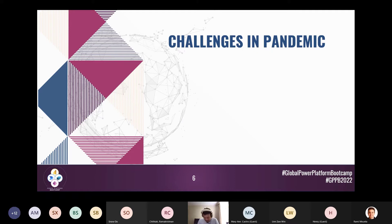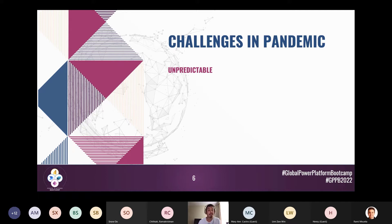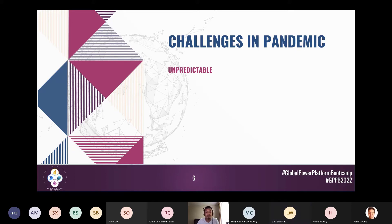The challenges we faced during the pandemic were not really technical - they were more high-level business challenges. One key challenge is that the pandemic was never predictable. The rules were always changing - today's rules would be different from tomorrow's, and next week they'd change again based on situations. We only knew what was happening when announcements were made.